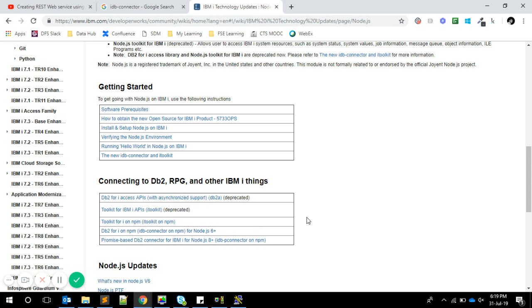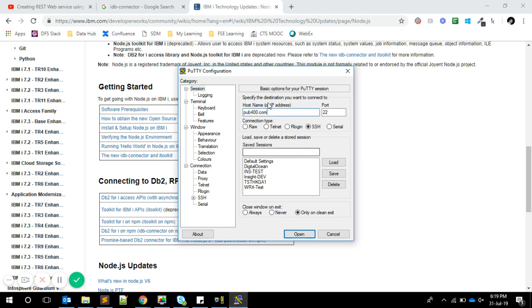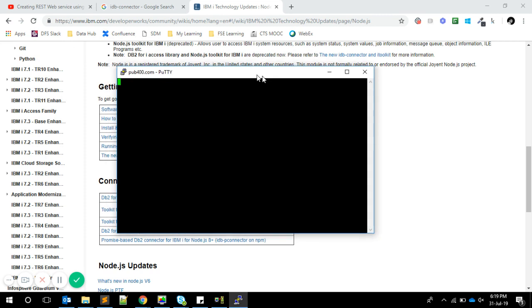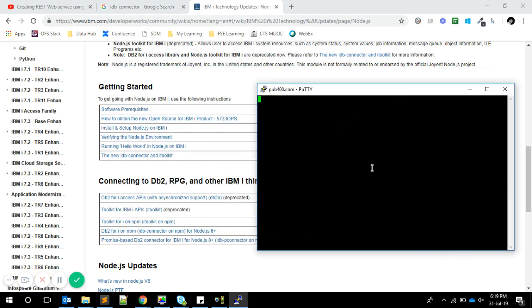We're going to test this. I also want to show you how to access the AS/400 or IBM i using SSH. I'm opening PuTTY and connecting to pub400.com with port 422. Hopefully this will connect if the SSH service is running on pub400.